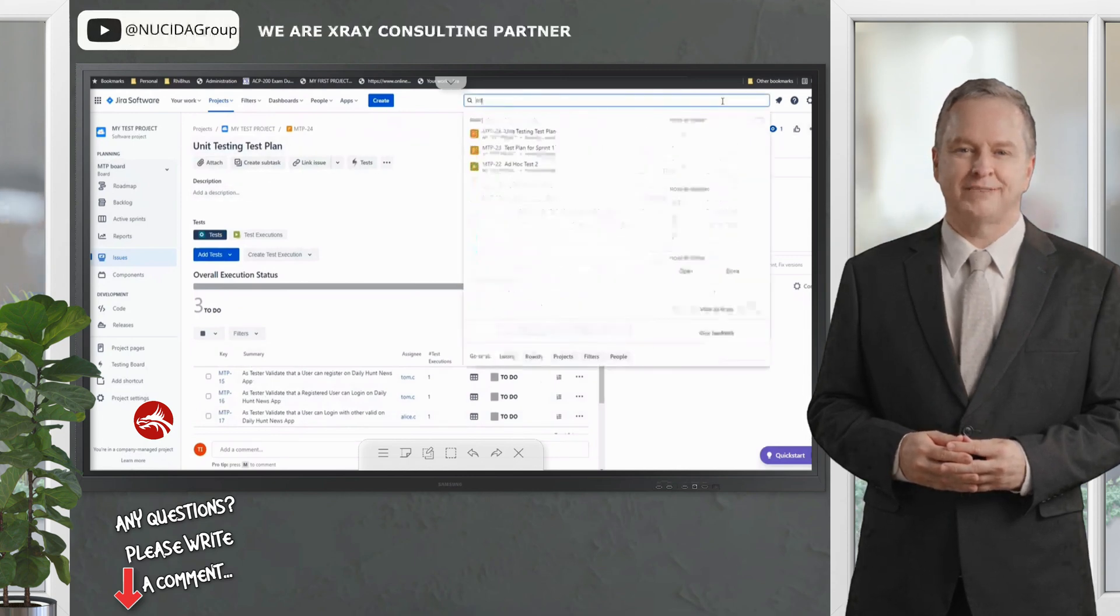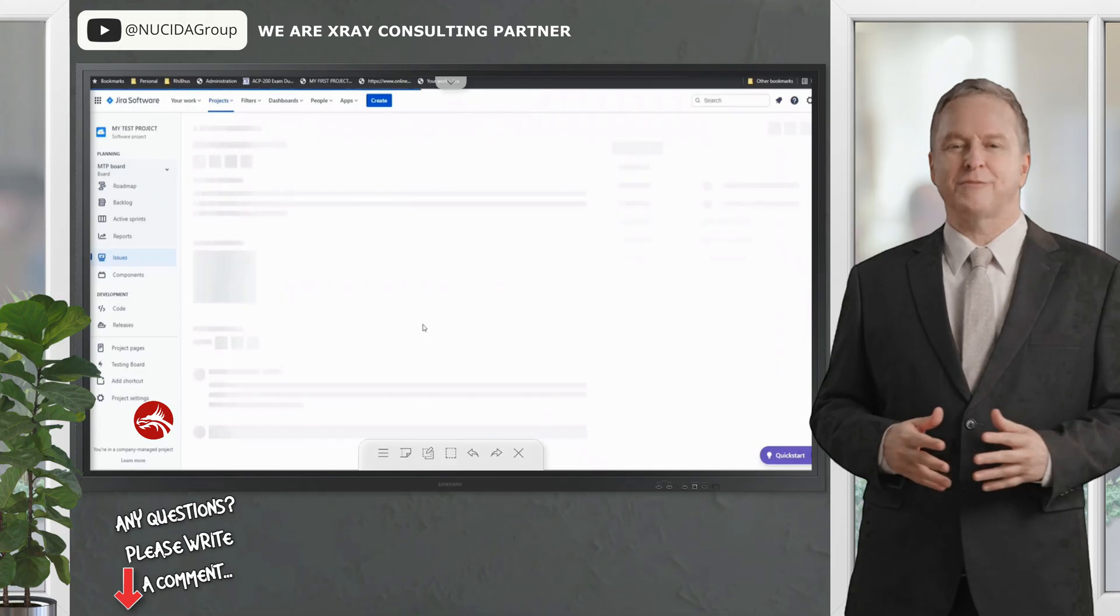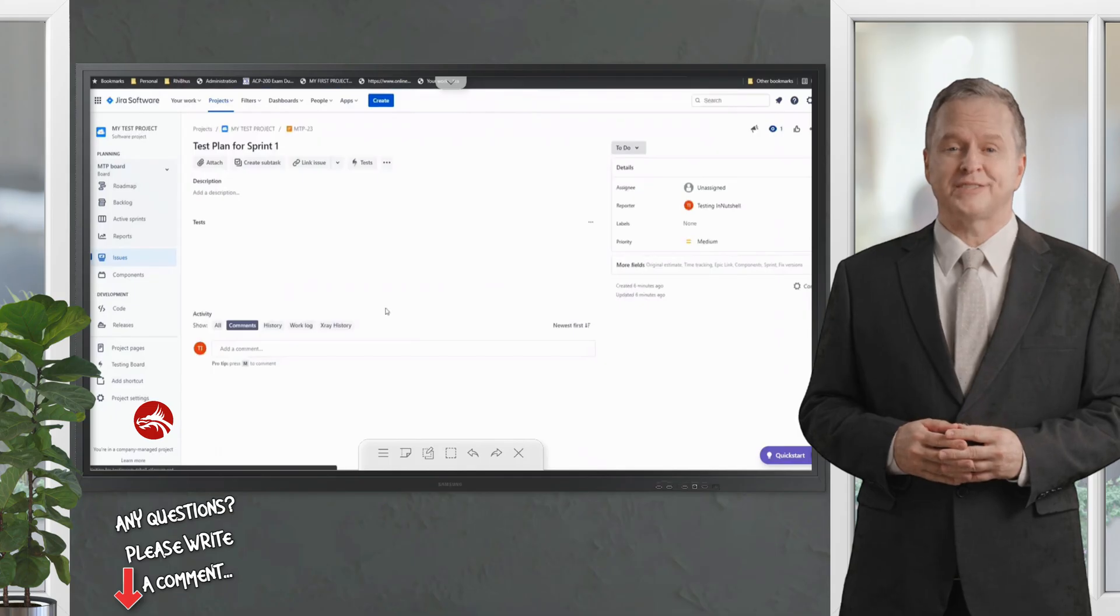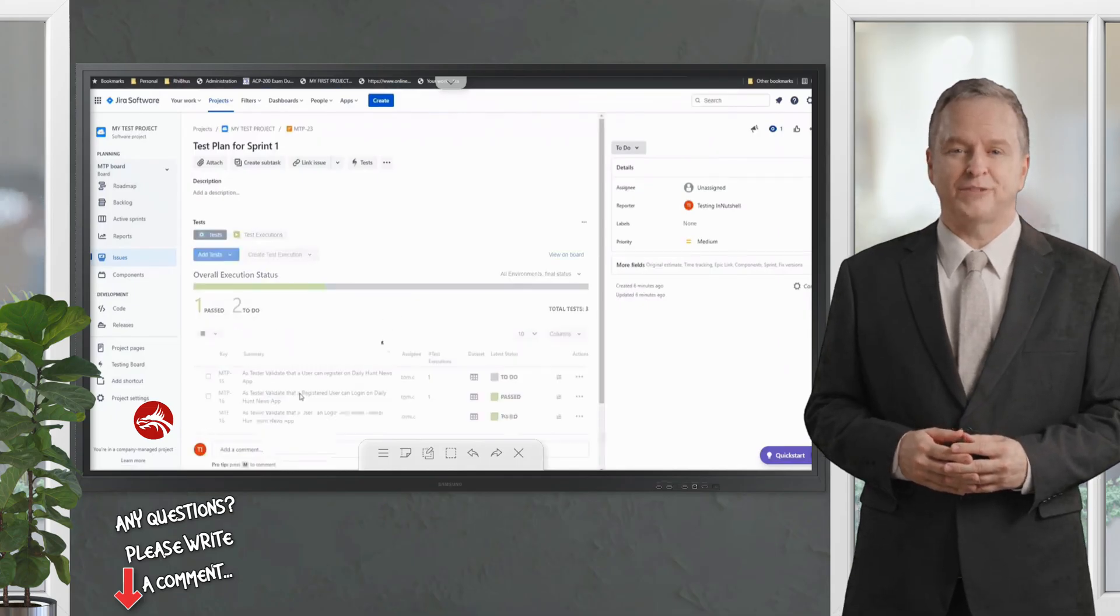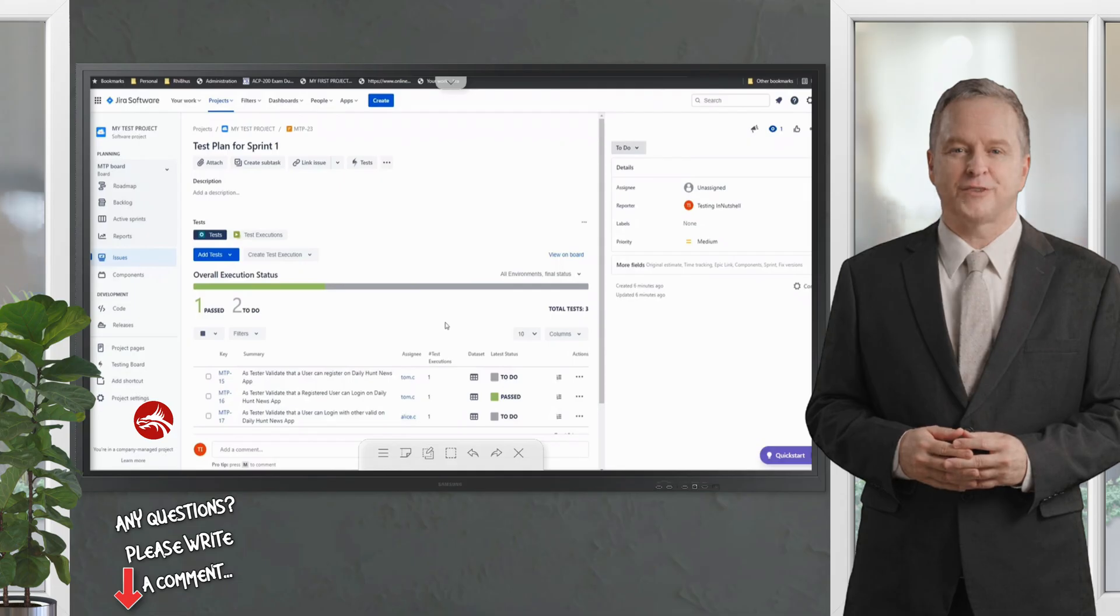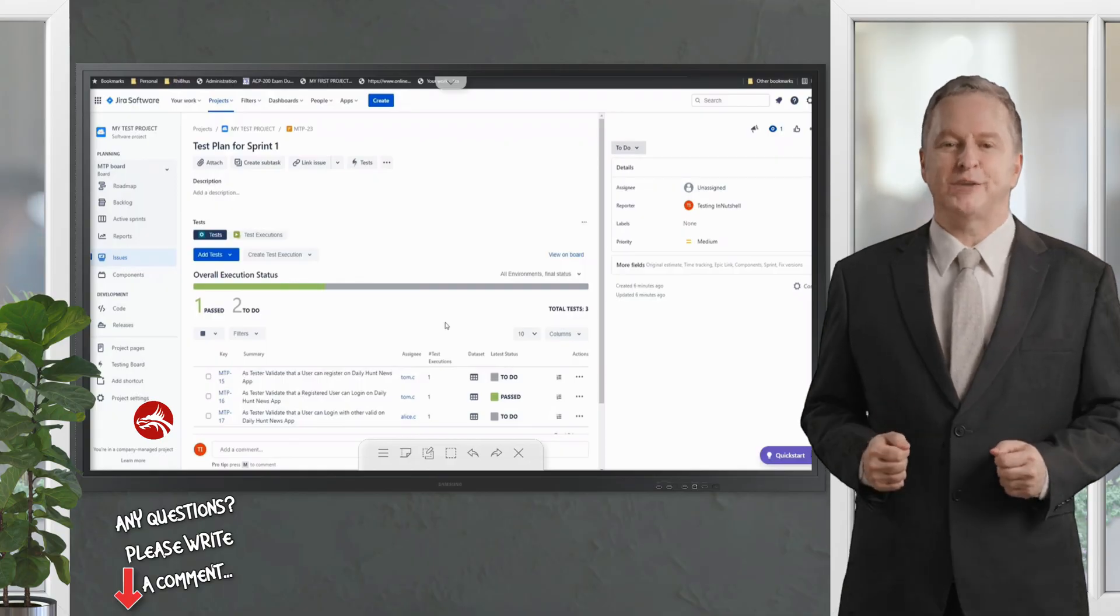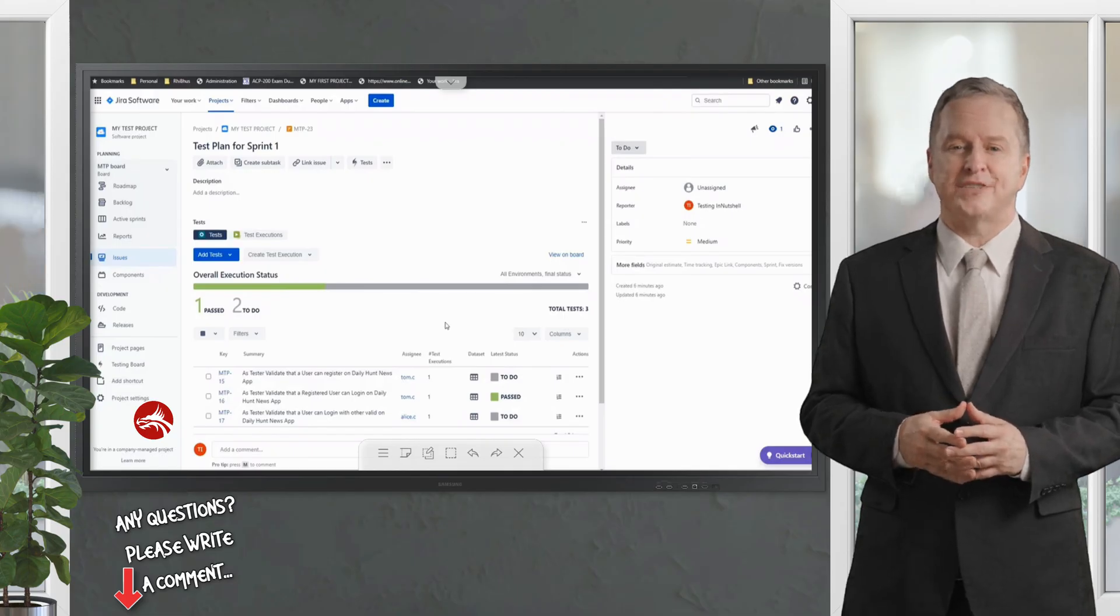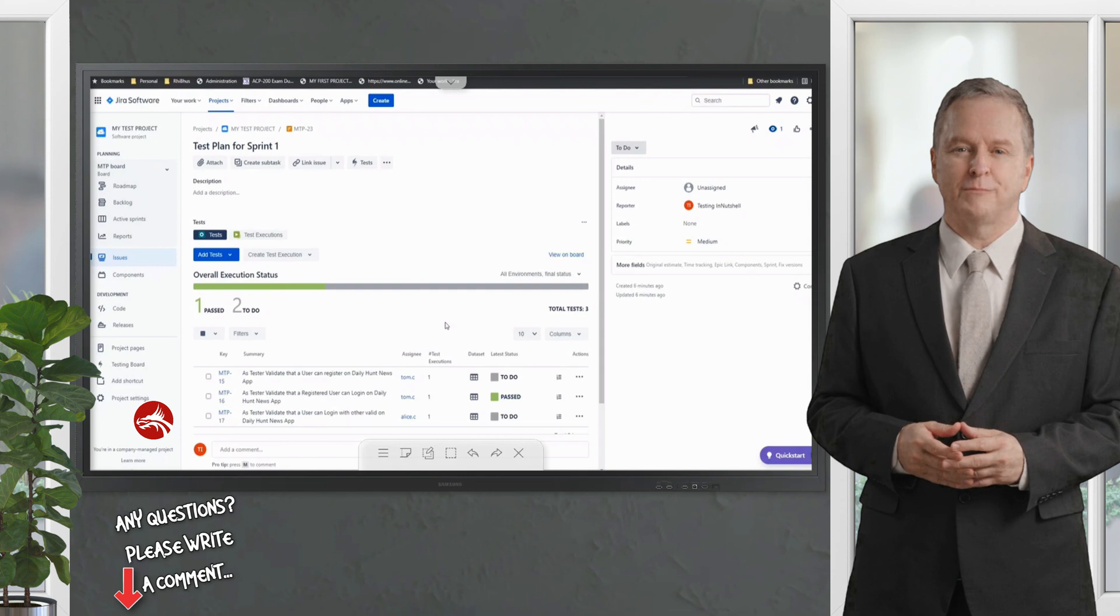If you see, the unit test plan is having these three tests. If I jump into MTP-23, which is my test plan for Sprint 1, I would still see the same details here as well. It's not going to remove things from there. It's going to have two different collectors of different tests, and here I see the details accordingly. The test plan is just an umbrella which contains all that information which you want to see at one place, segregated.